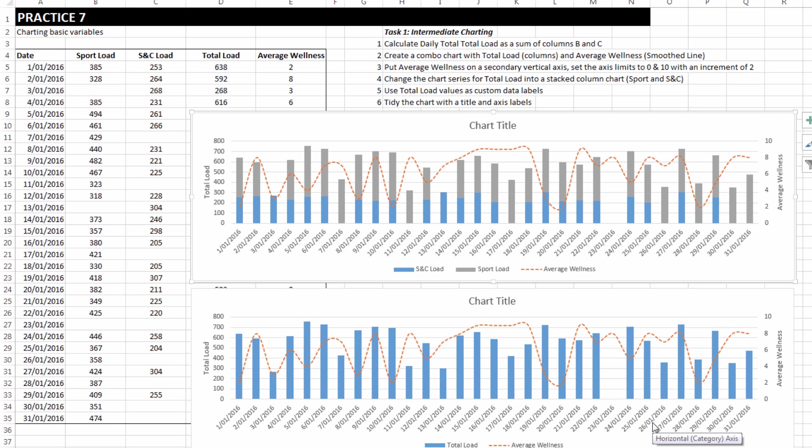And consequently, the chart has adjusted and we have still total load, but it's two tone in the column now. Bottom part is S and C, top part is sport.